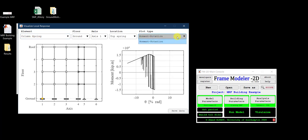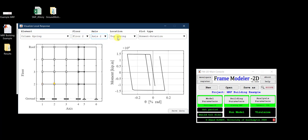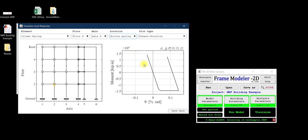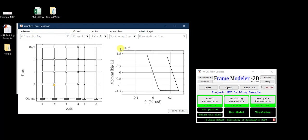For example, selecting the column spring at floor 2, axis 2 shows the top and bottom spring moment-rotation behavior. A 'Save Data' button lets you export the x-y plot data for external use. Only elements that were selected for recording are available. This concludes the tutorial on modeling a moment resisting frame building in FM2D and running incremental dynamic analysis.